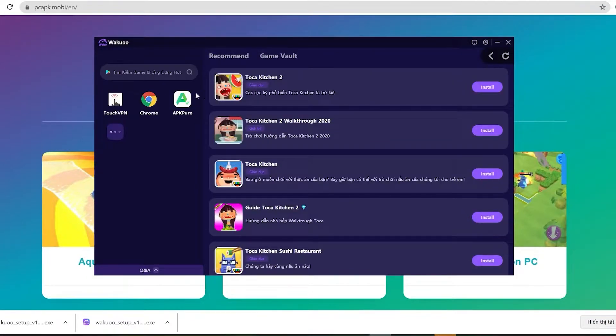Now click this search bar and type the game's name, then click enter.